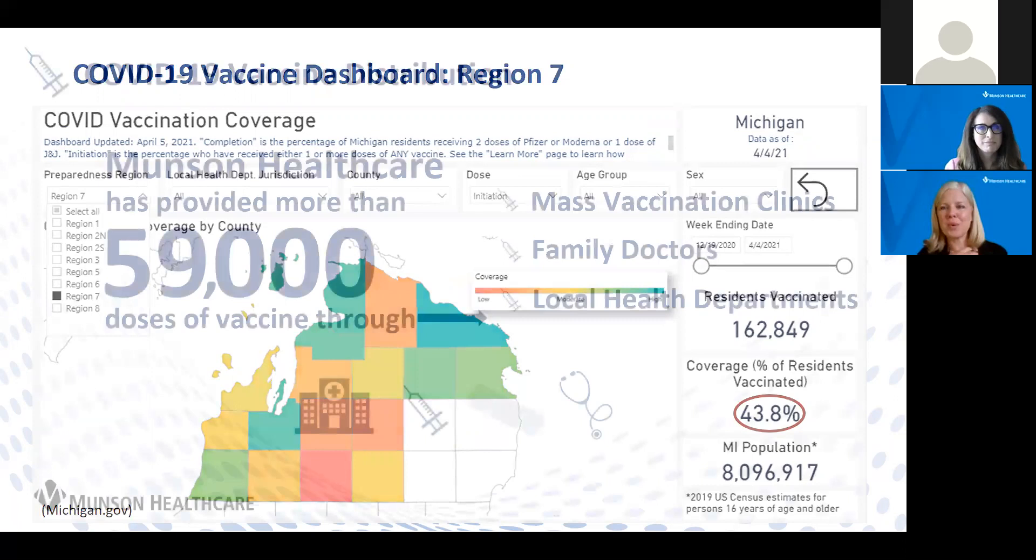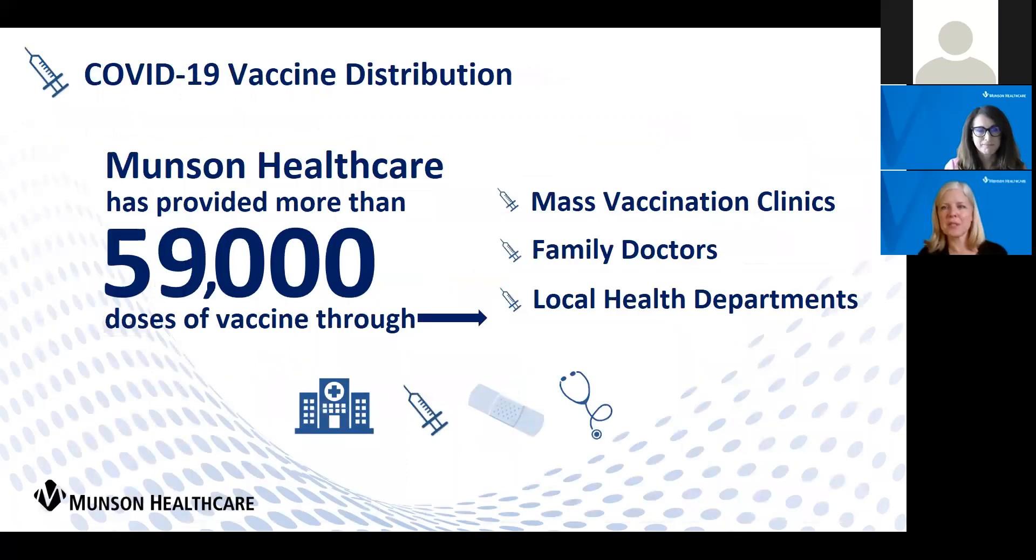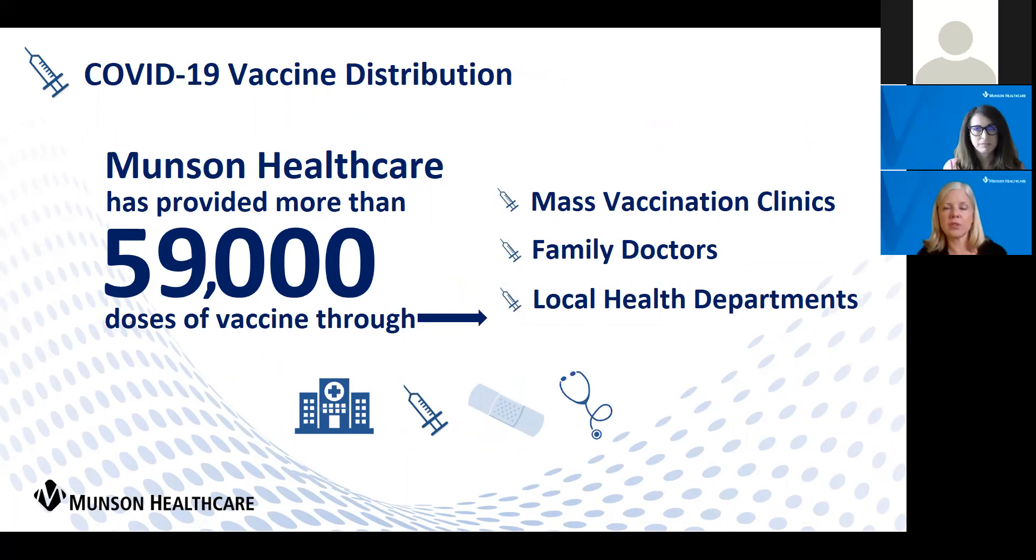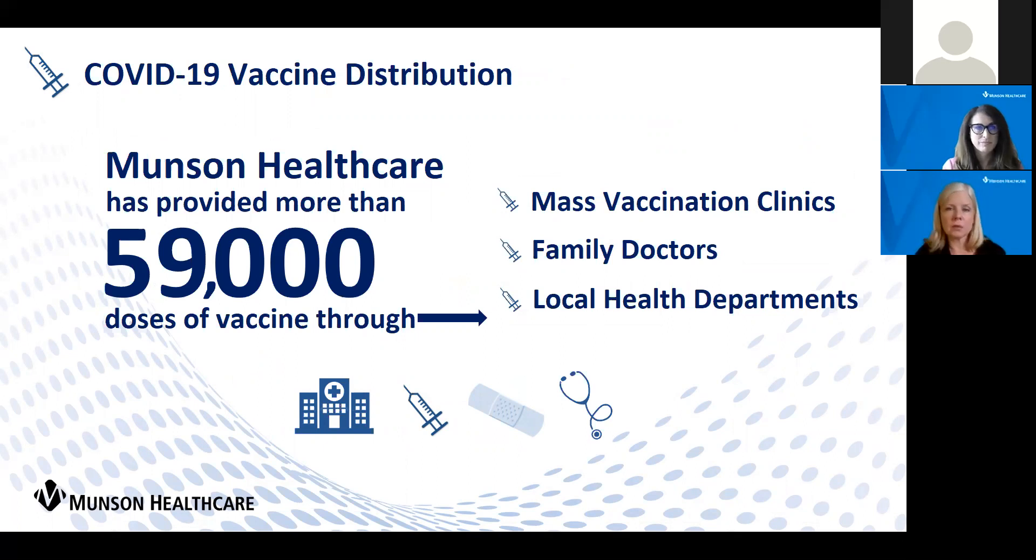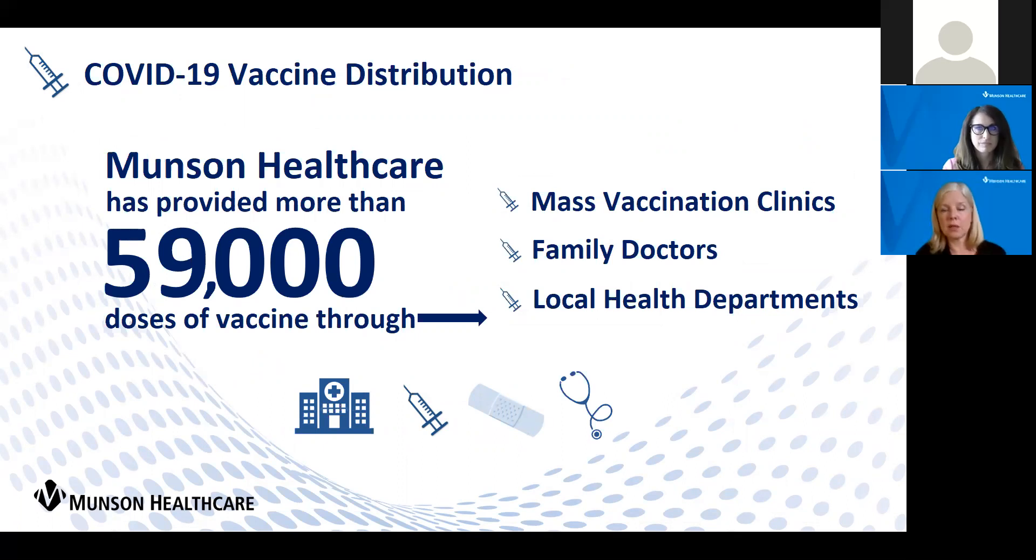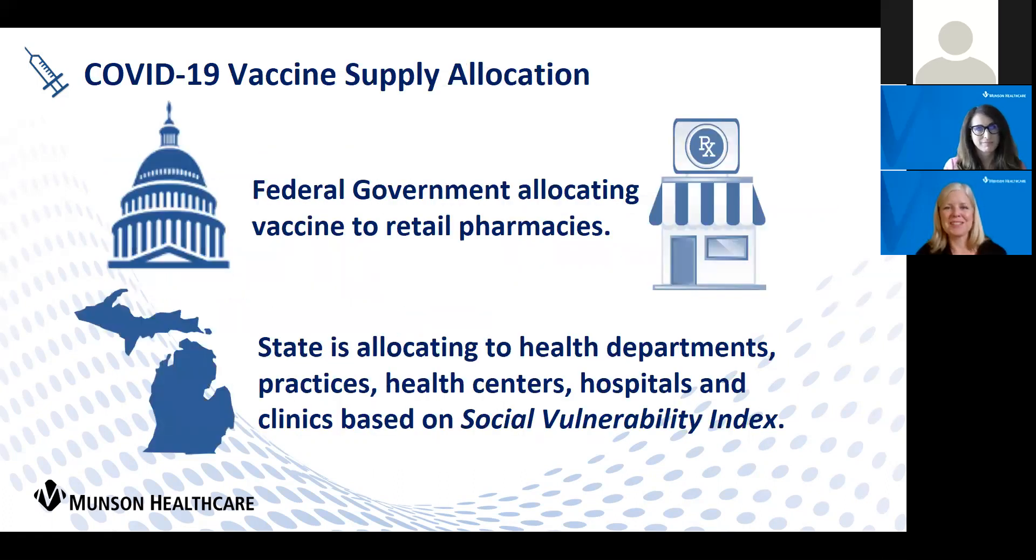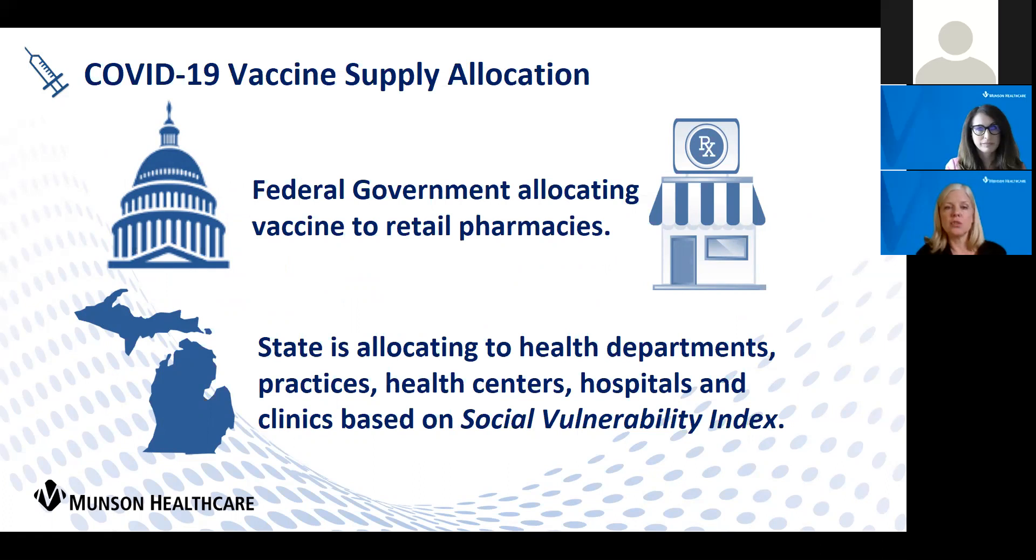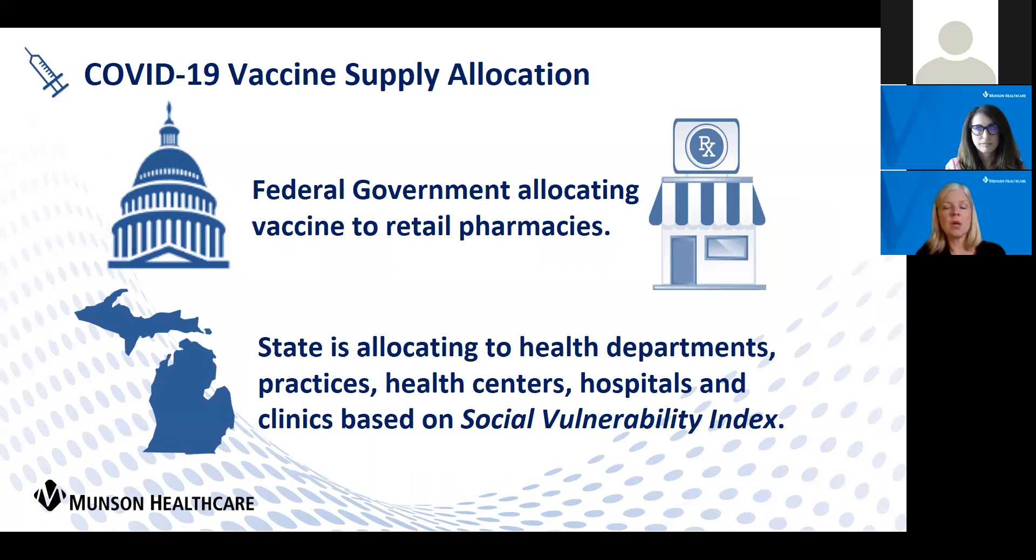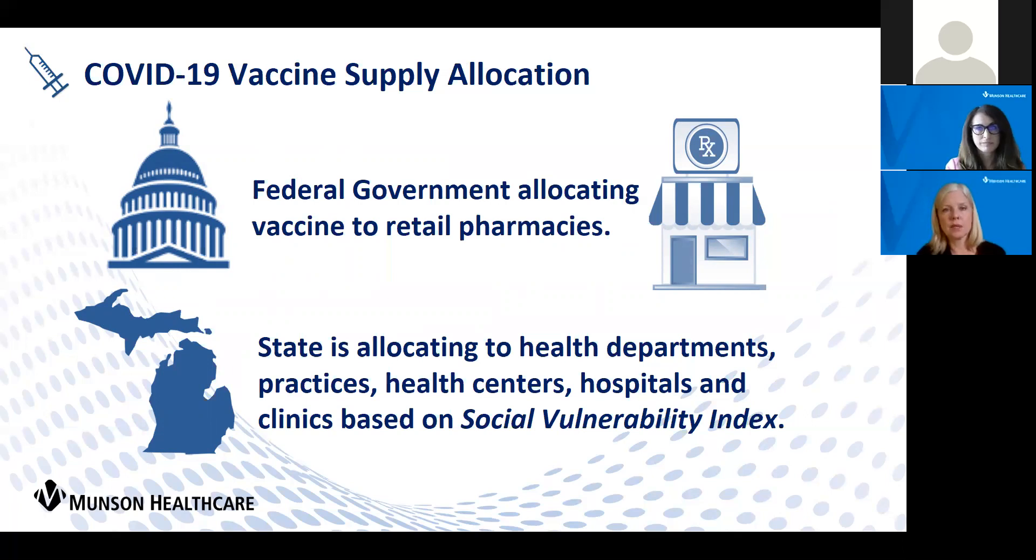I shudder to think what we would be for our hospitalizations if we hadn't had that breadth of coverage. Munson Healthcare has provided close to 60,000 doses of vaccine, not only through our mass vaccination clinics but also in our allocation to our clinics around our region and in our collaboration with our local health departments.